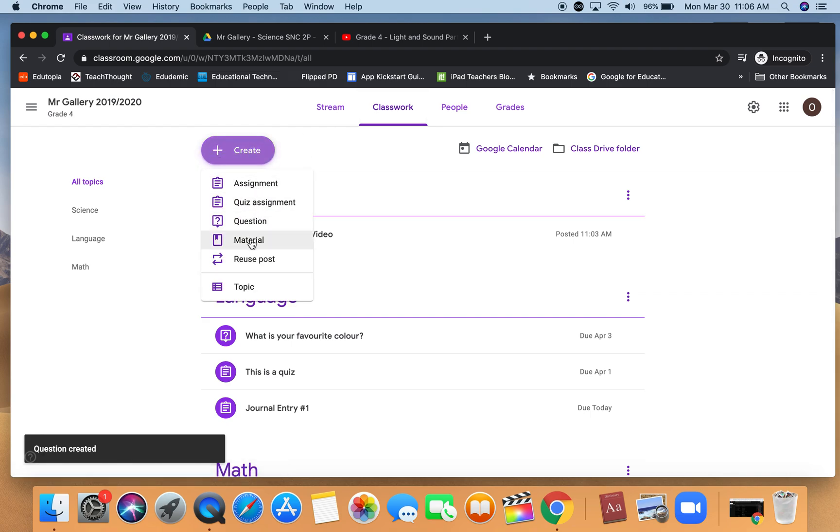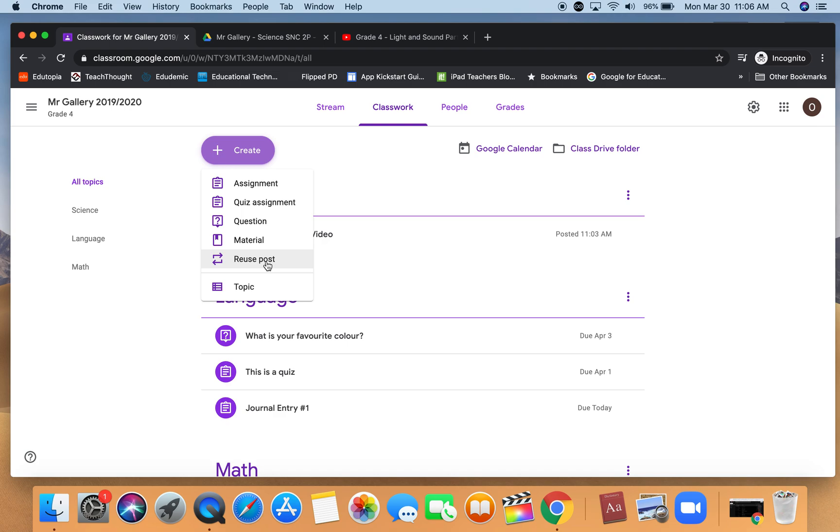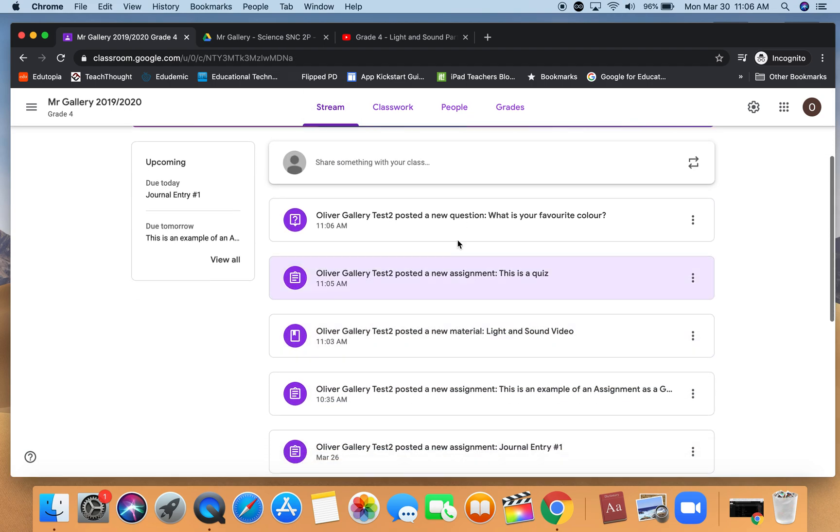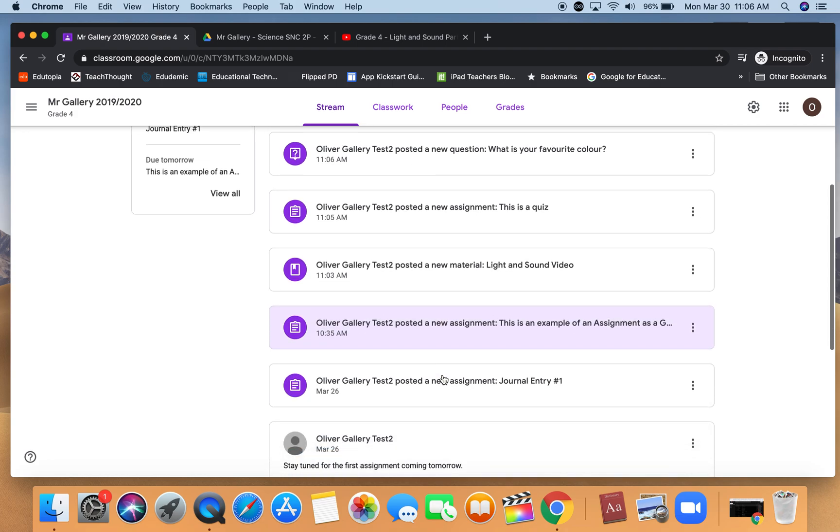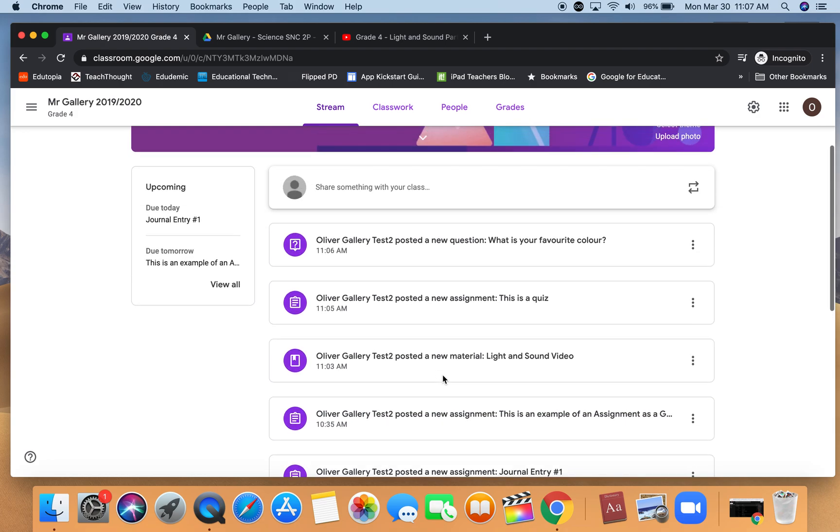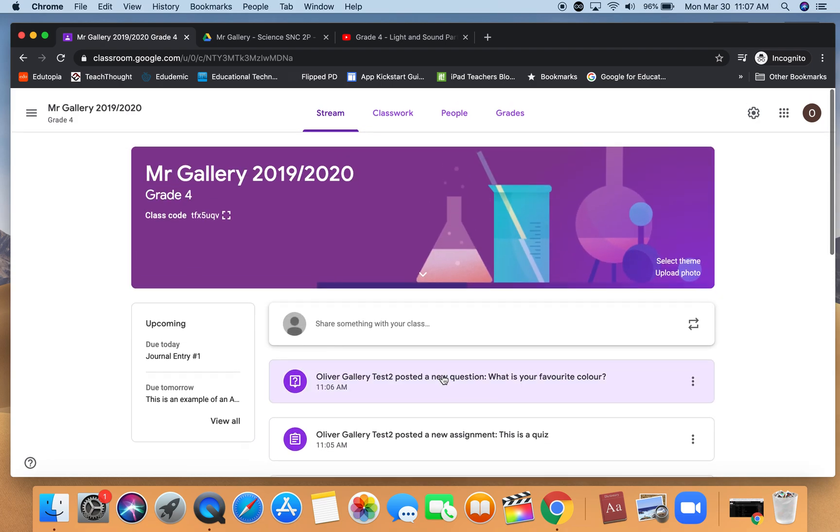The last item that we have is to reuse a post. This will allow you to reuse a post that you've previously posted as classwork. If I go to the stream we can see that those items are all now listed here as classwork for students to see.